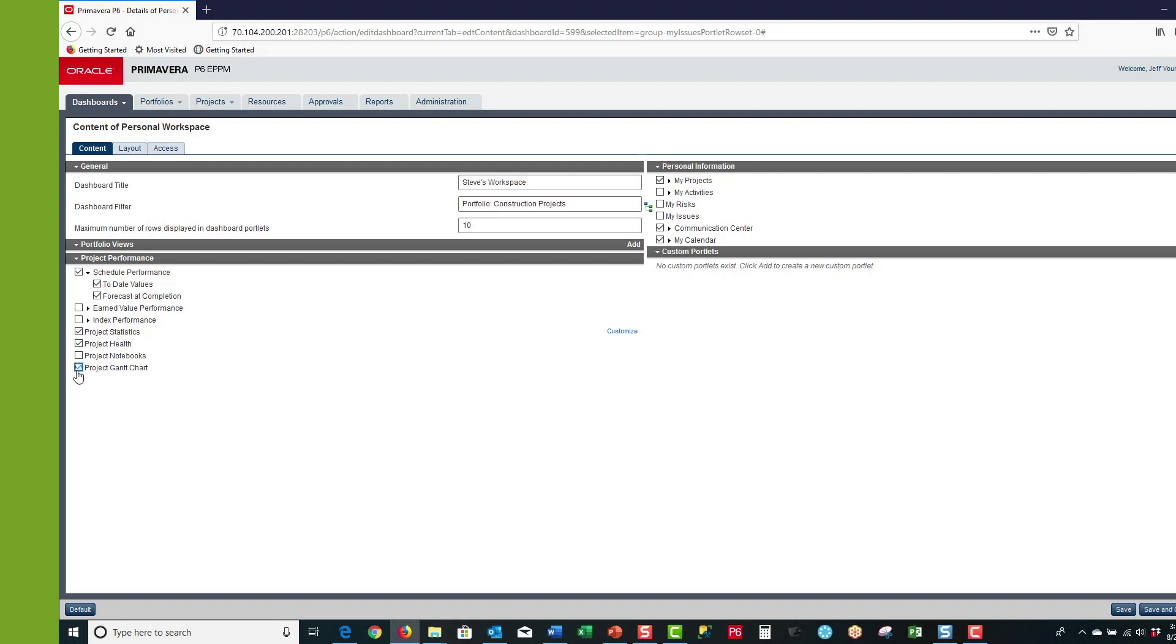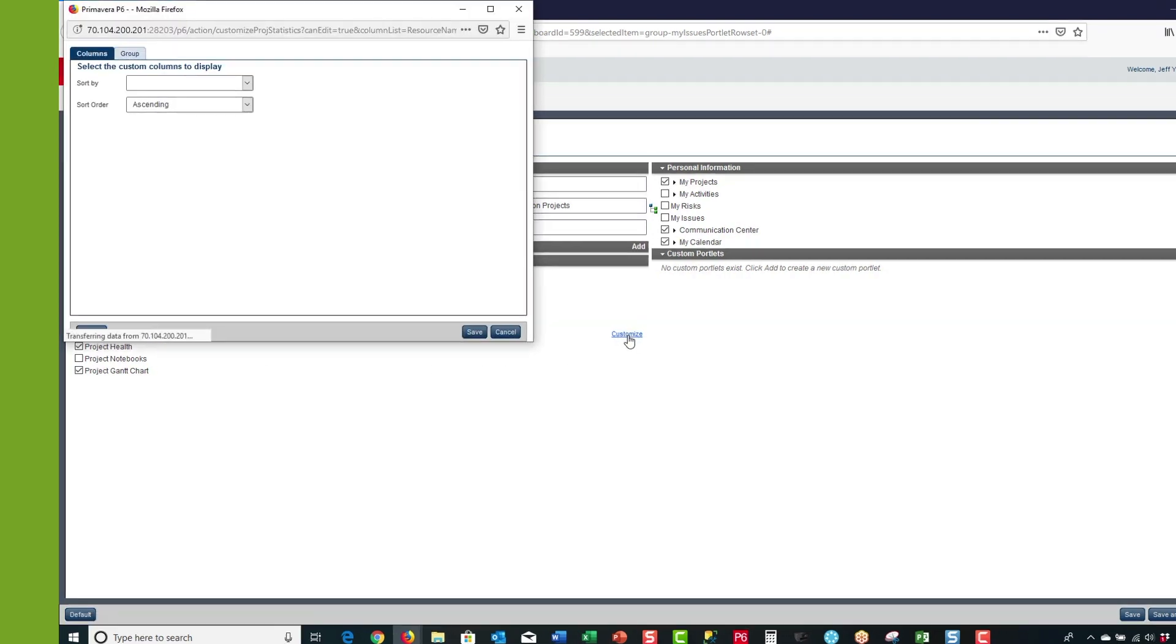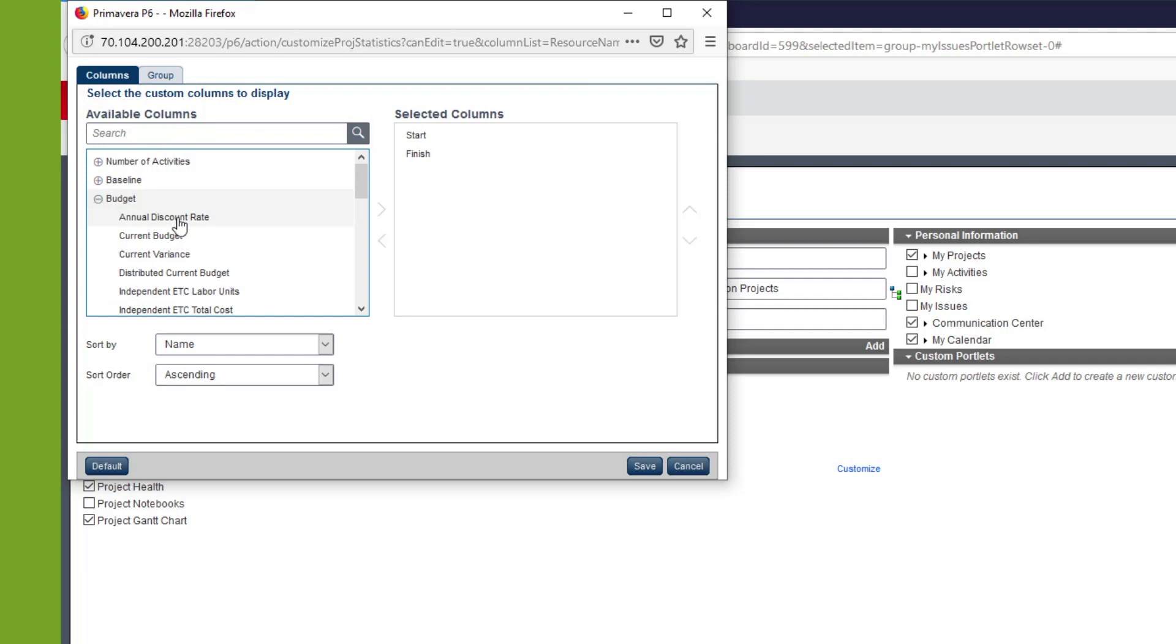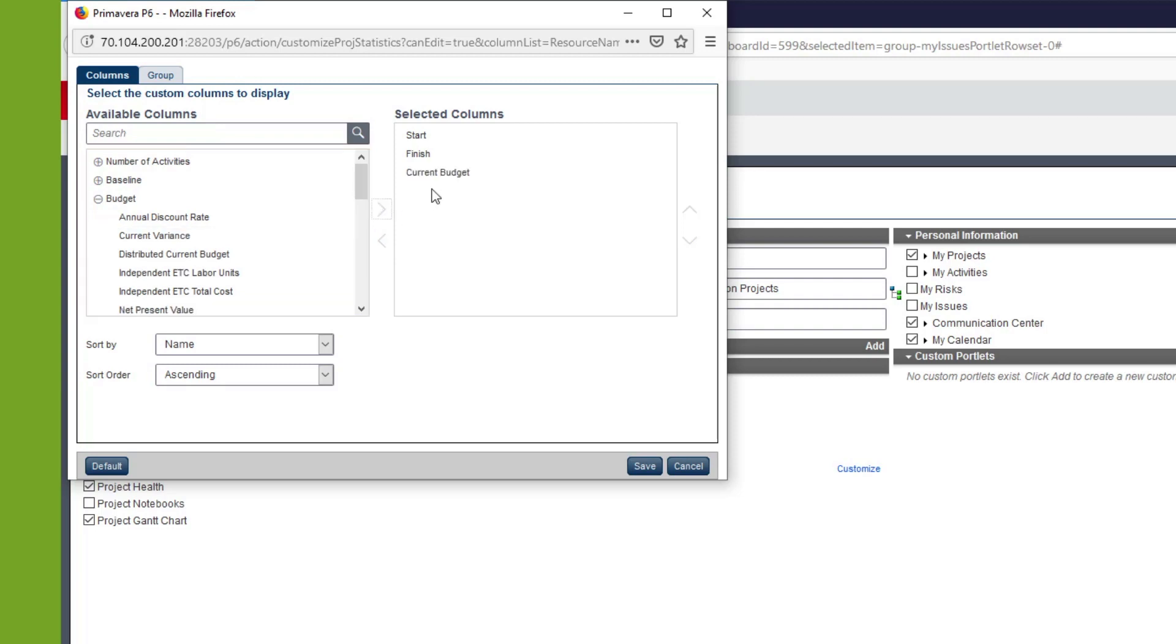For the project statistics portlet we have a customize option. If I select customize, up pops the customize portlet feature. In the budget category I want to select current budget, and to bring it over I select the arrow. Then I can highlight it and move it up in the list.